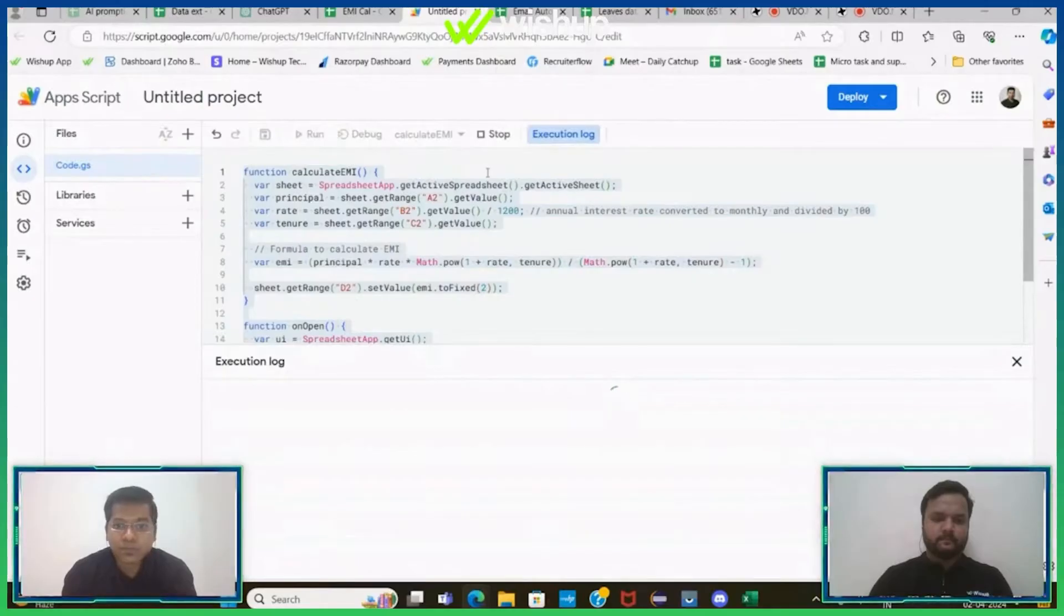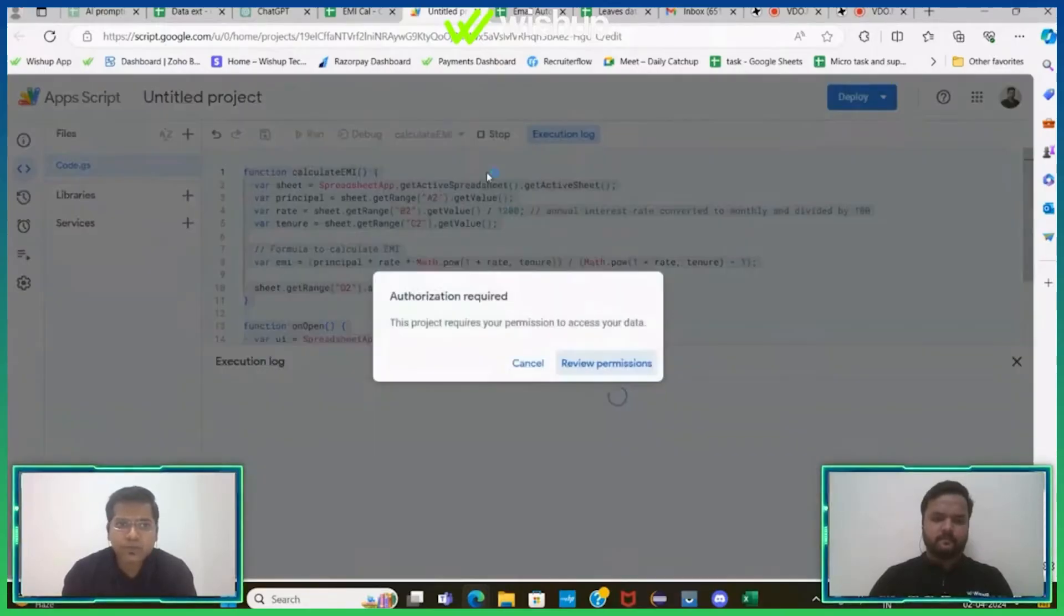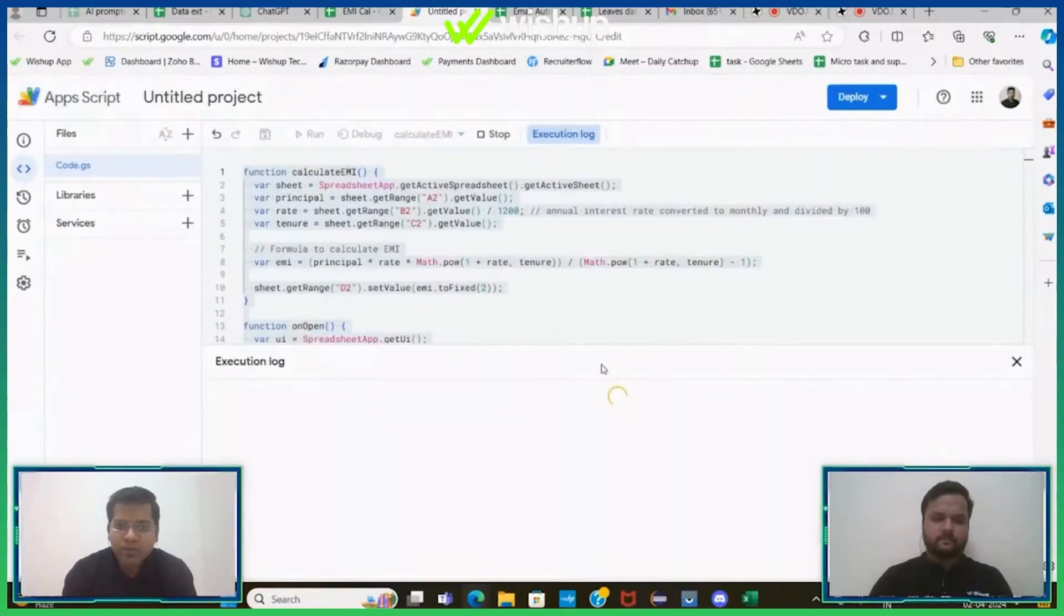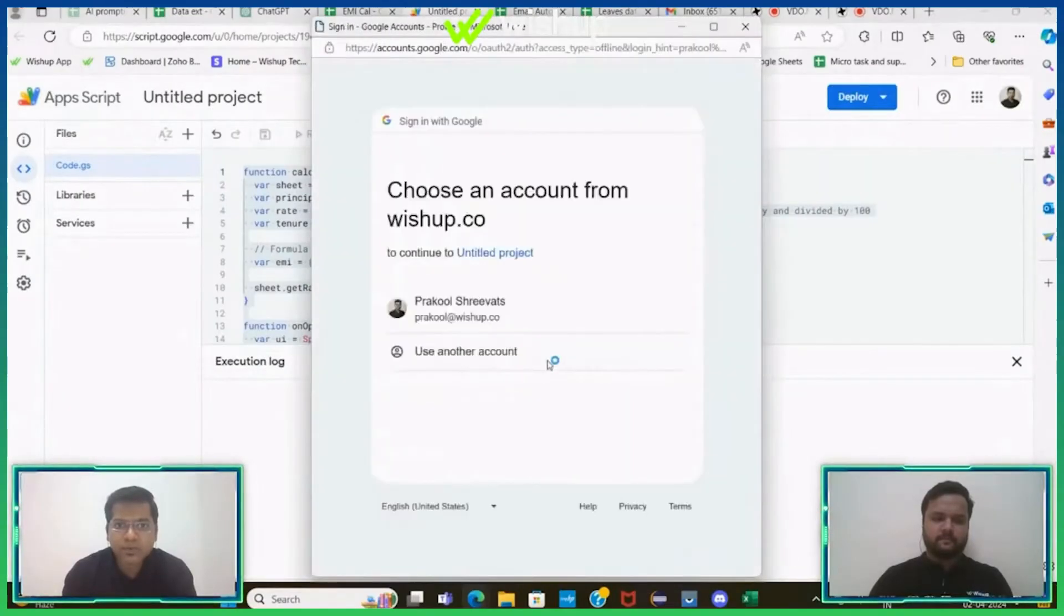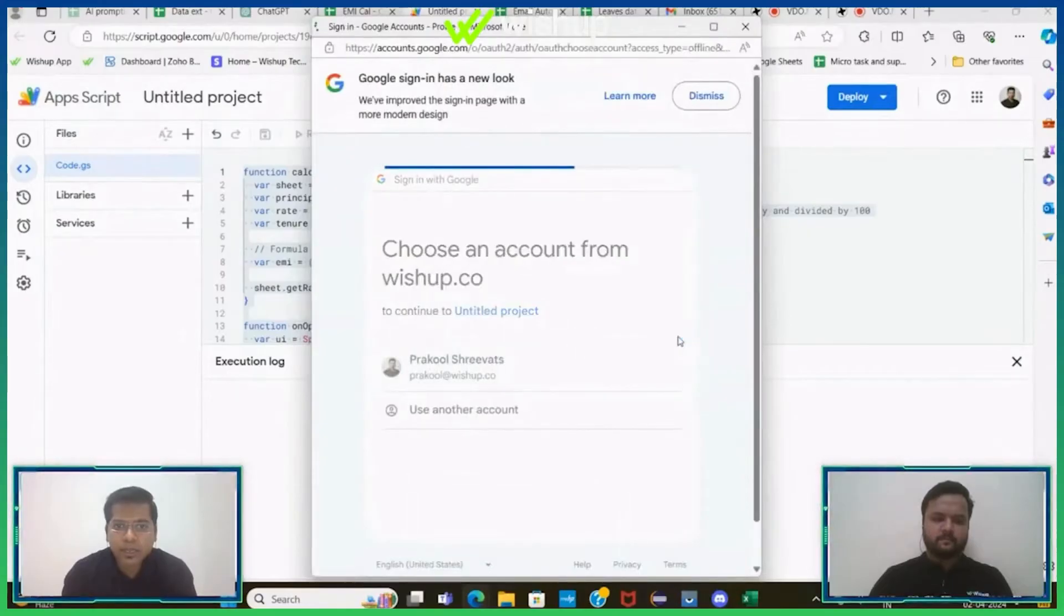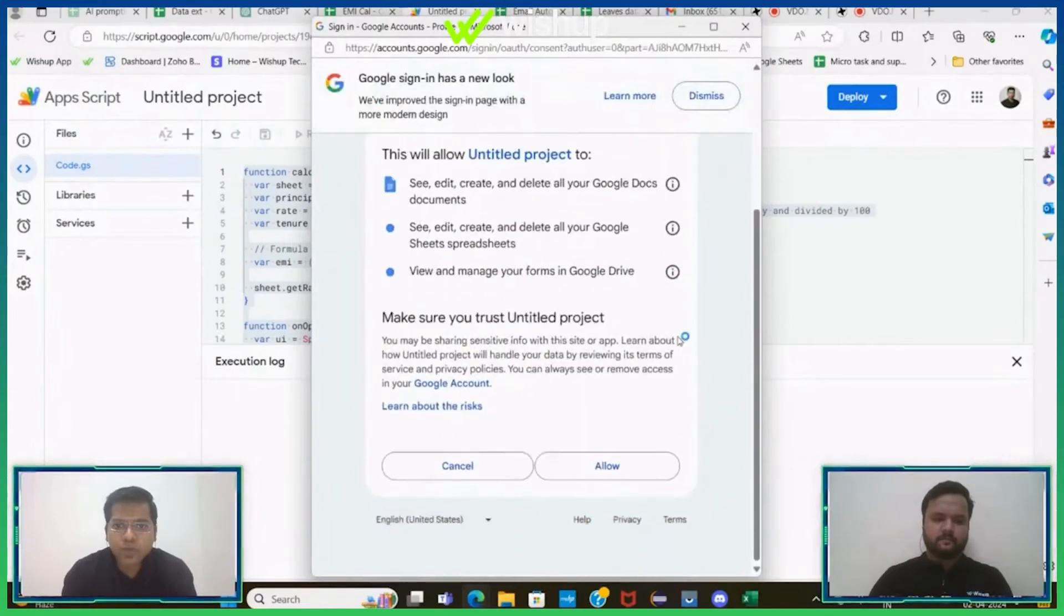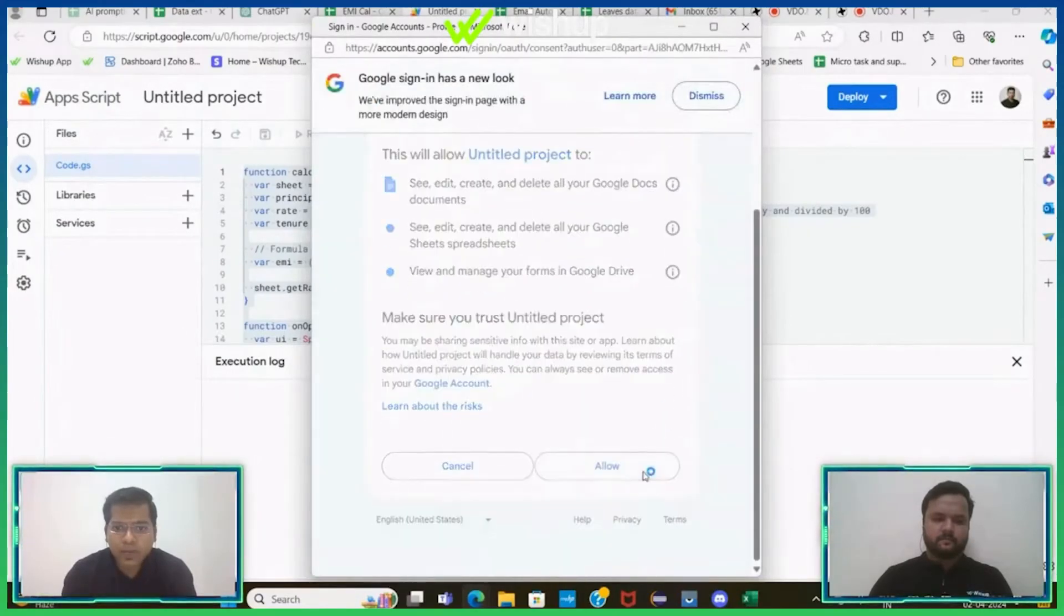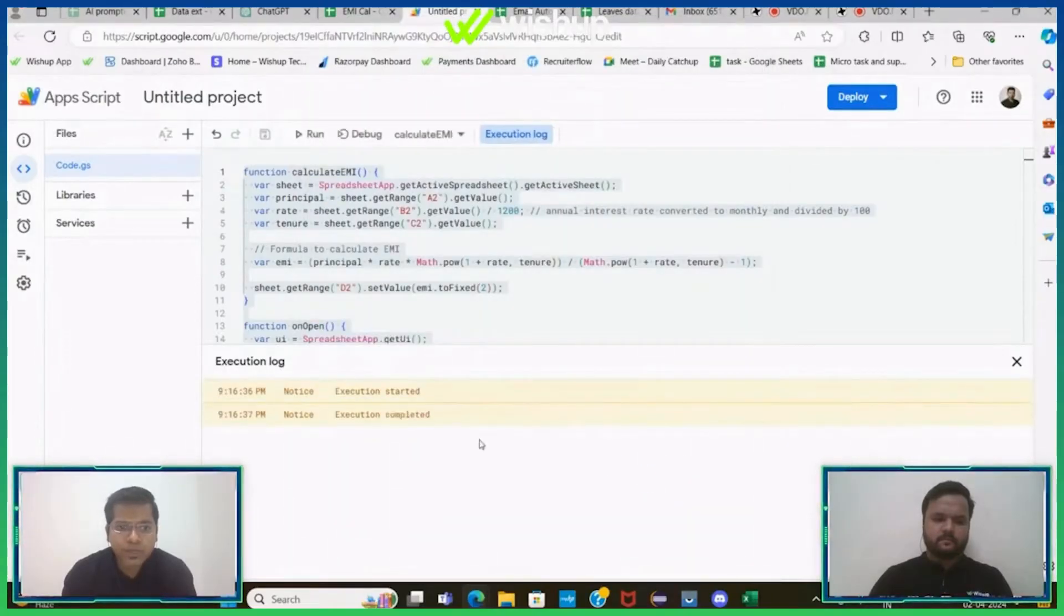Since we are doing this for the first time, it may ask for permission. Usually this happens with the App Script code. Yeah, see it's asking for permission. Do not hesitate, give all the permission. Click on your email ID, allow it to access your data, keep clicking on allow.